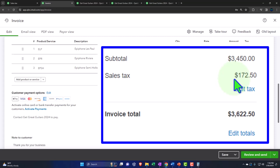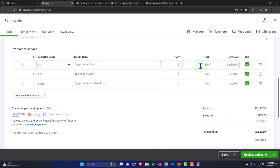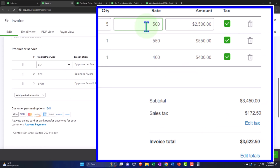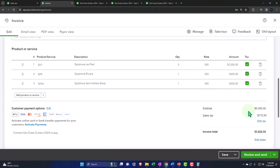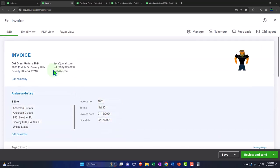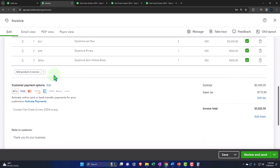Also, the inventory is going to decrease — not by the amounts on the invoice, but rather by the cost, which the system knows because we entered it as an item. Just like at a grocery store, you only see the sales price but the system records the cost simultaneously. It will record the cost of goods sold as the expense of selling the inventory. The net impact on net income is the $3,450 sales price minus the cost of goods sold.